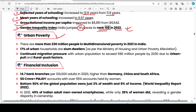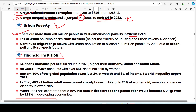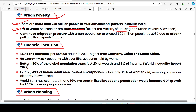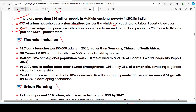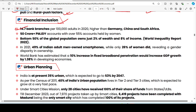More than 230 million people face multi-dimensional poverty in India. 70% of urban households are slum dwellers, according to the Ministry of Housing and Urban Poverty Alleviation. Urban population is expected to increase to 590 million by 2030 due to continued rural-to-urban migration. Both urban and rural factors including financial inclusion and bank branches matter.